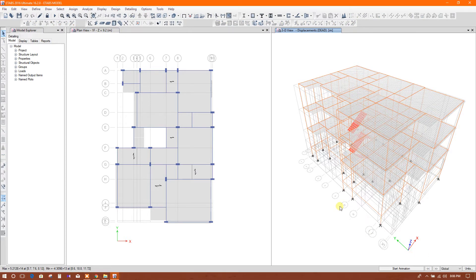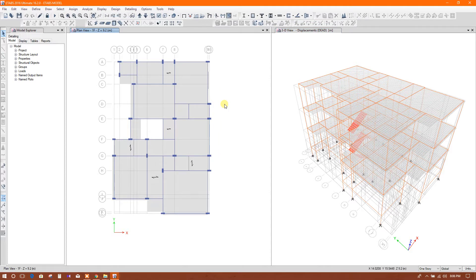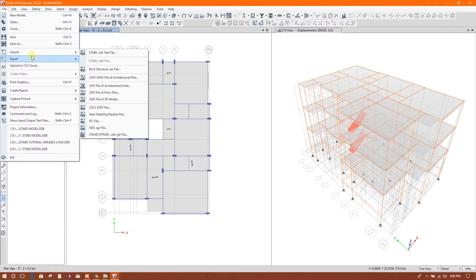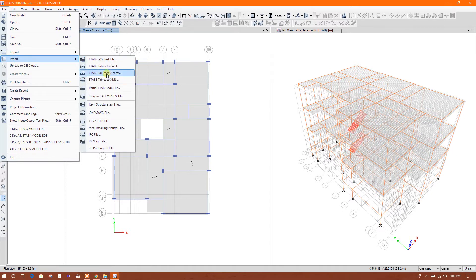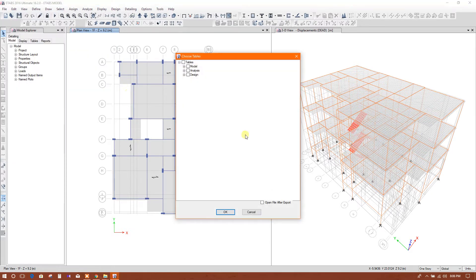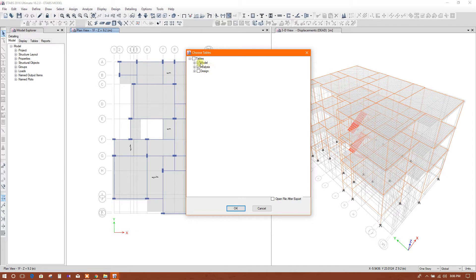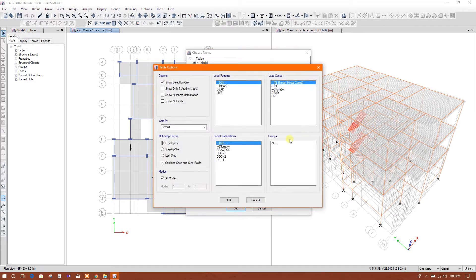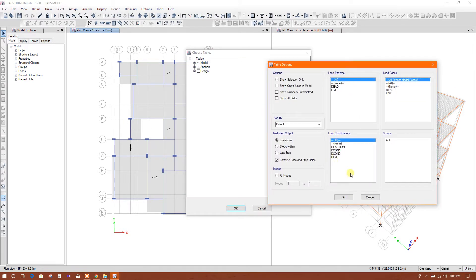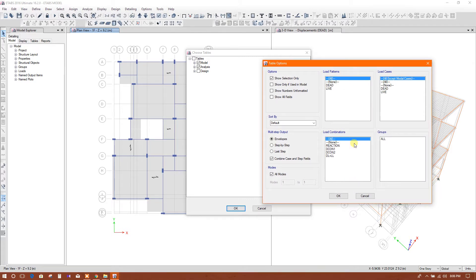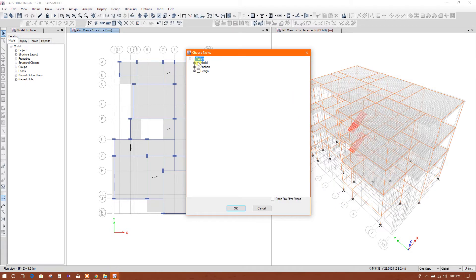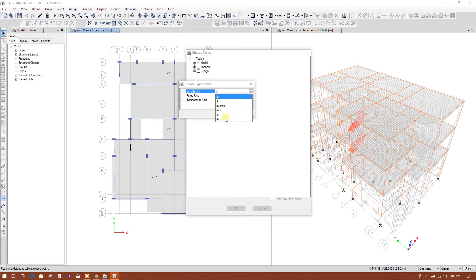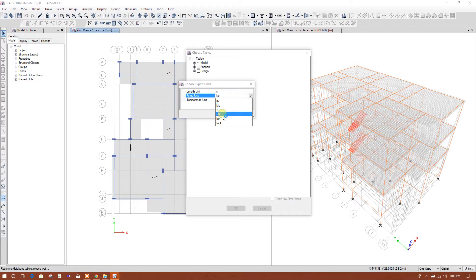After finishing the analysis we will export the table access file - export ETABS table to Access file, that is MDB file. We will select Model and Analysis, these two. Here we can choose the table options also, which data you want to choose, but here I will keep it default. Now here it will ask to change the unit that you need. I will keep it meter, kilonewton, and celsius.